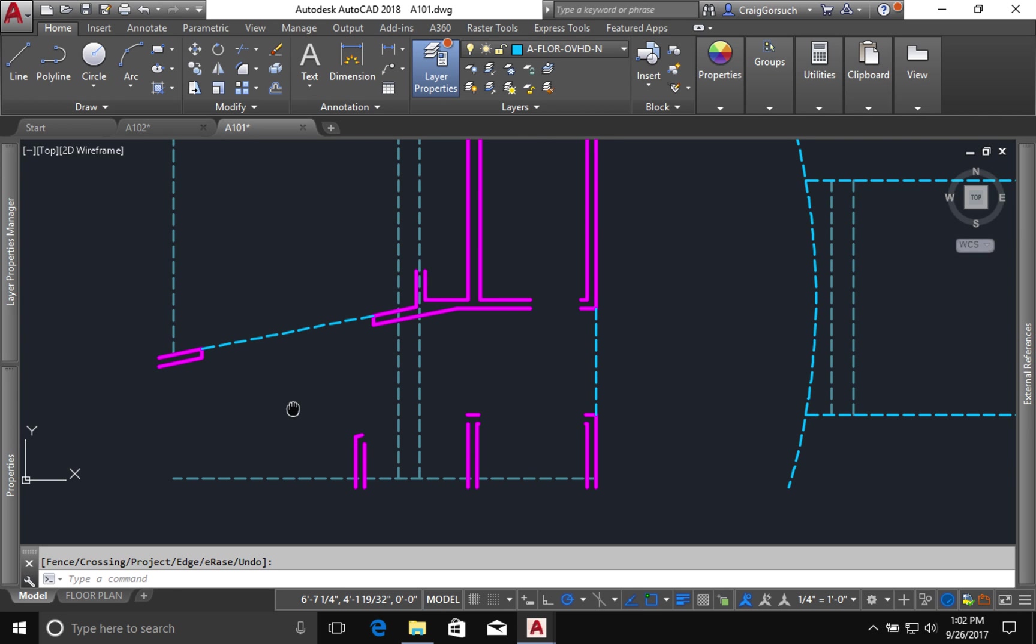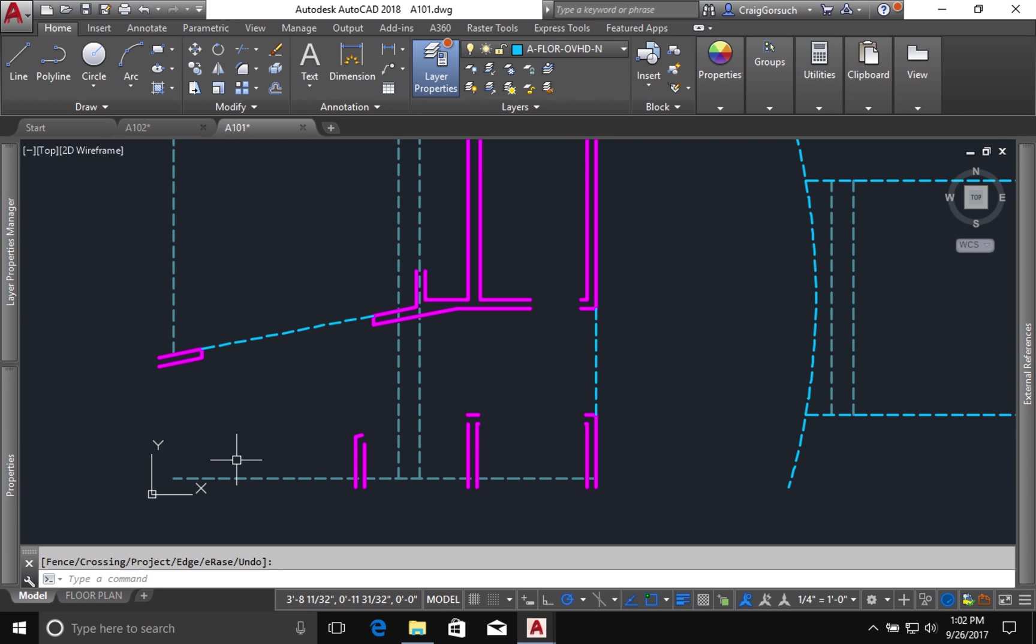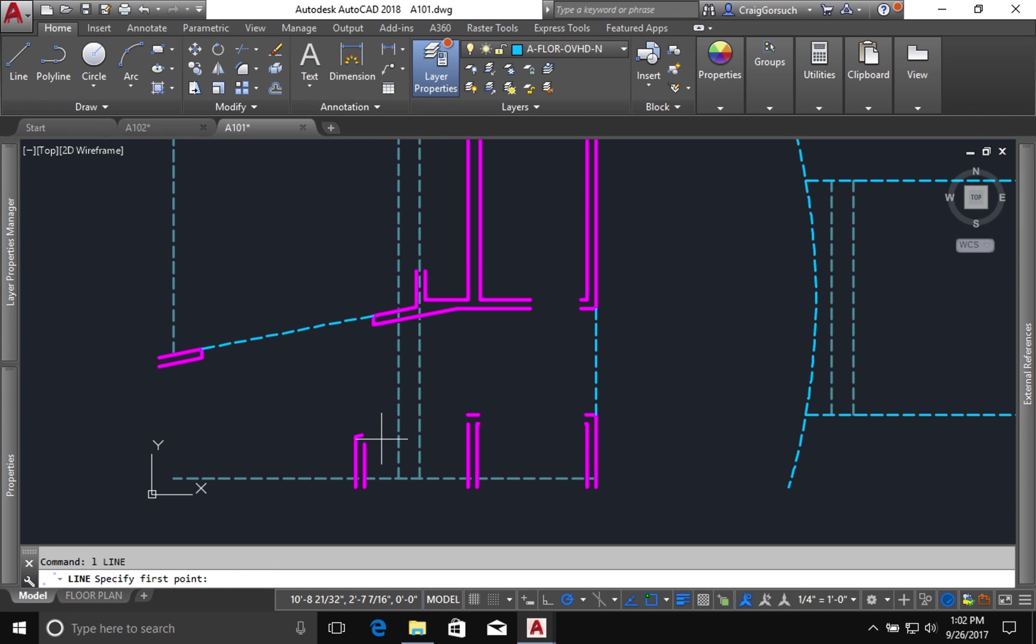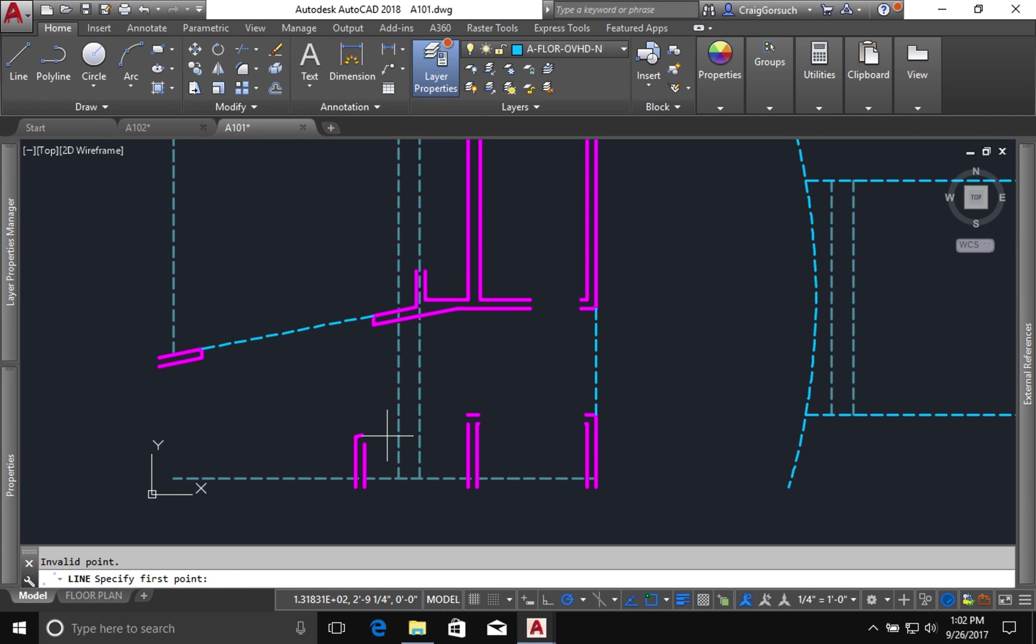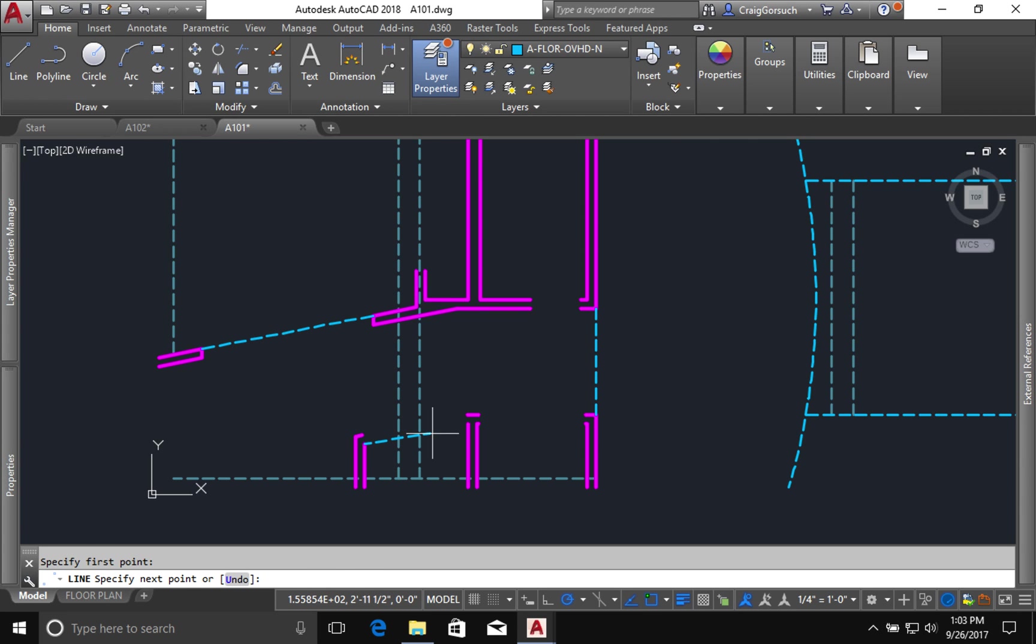In the master bedroom, this area here is exposed to the existing structure above. Same with this part of the living area. It's exposed to the structure above. So that's what I'm indicating. I need to show this coming across. So I want to trim that back.